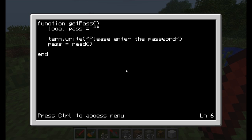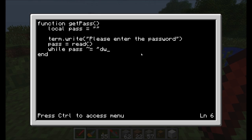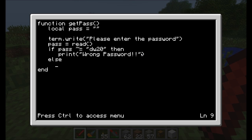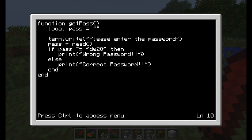I'll do an if statement: if pass is not equal to dw20, then print 'wrong password', else print 'correct password'. So what I've defined now is a function. You guys have seen functions quite a lot — the print command is a function that pretty much does a term.write and then executes a carriage return. So print is a function that uses term.write.